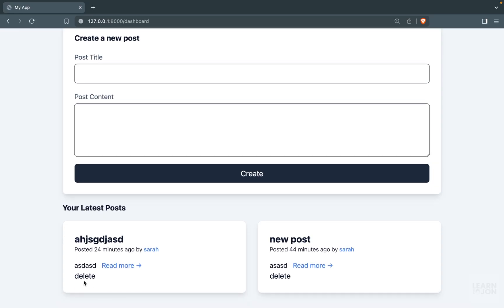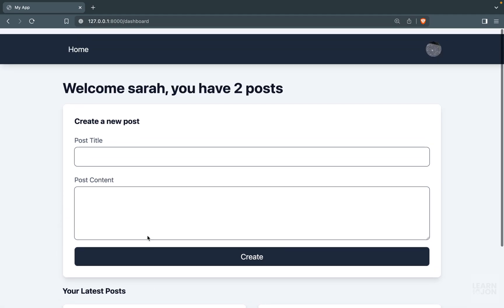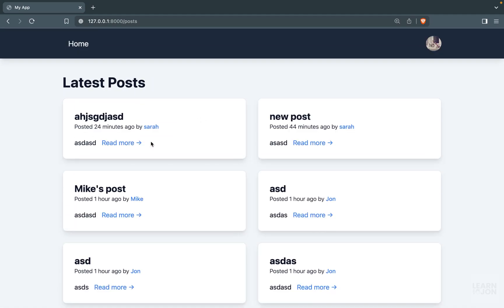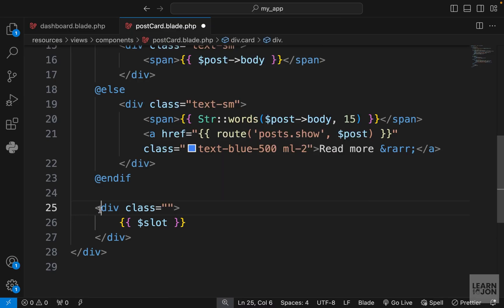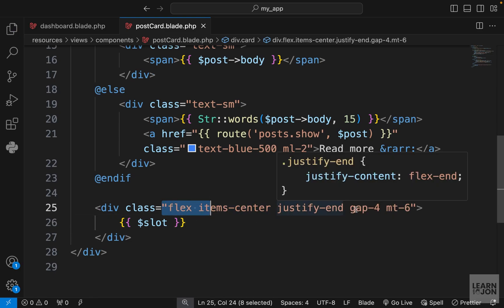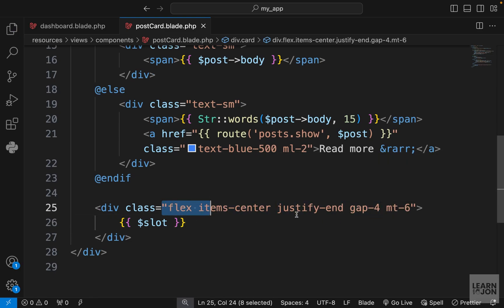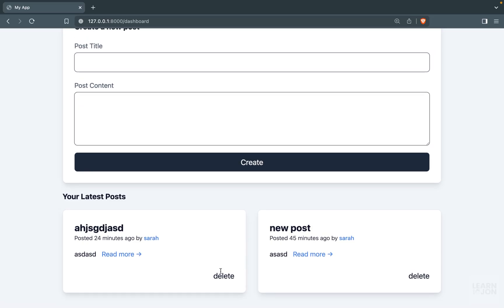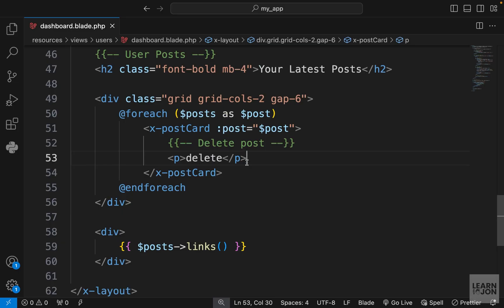Now we can see that delete button, but we can only see it in the dashboard because we added it only there. If we go to any other page we don't see anything. I'm going to add some classes on this div inside the postcard component — flex, items-center, justify-end, and some gap and margin-top — and that's what we get.